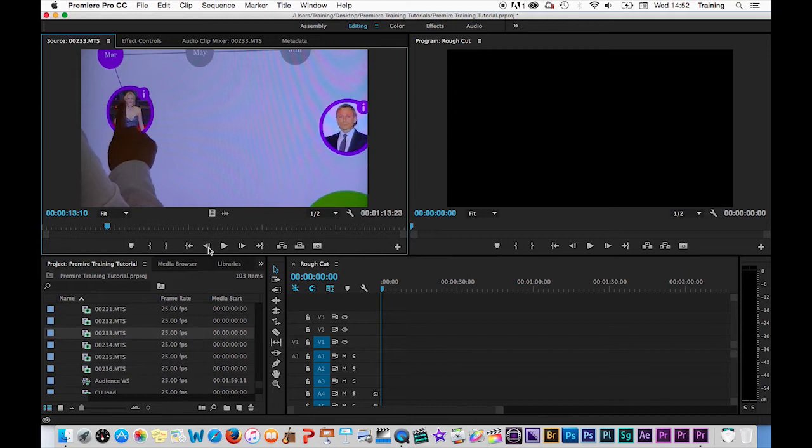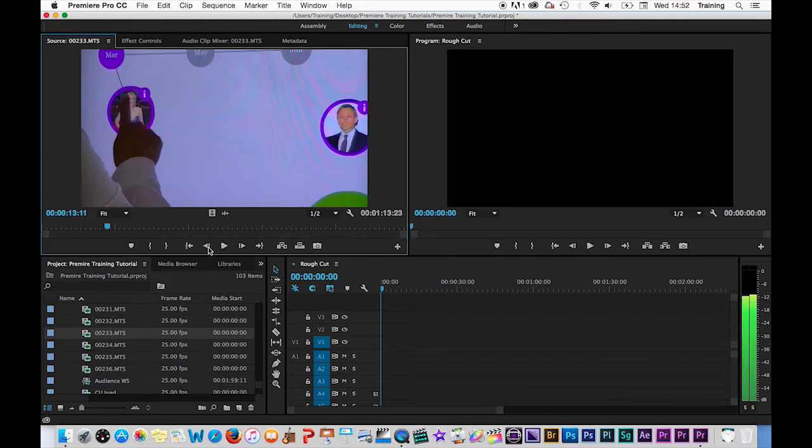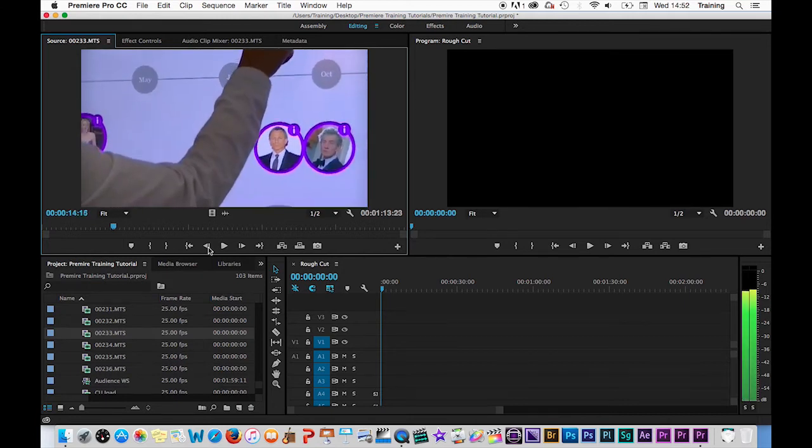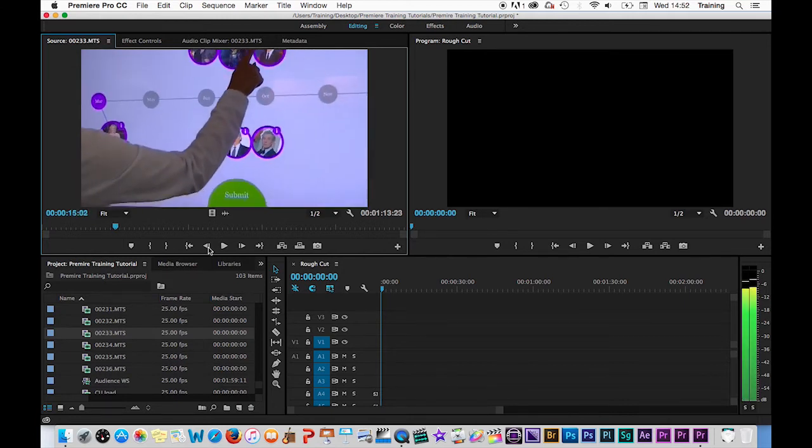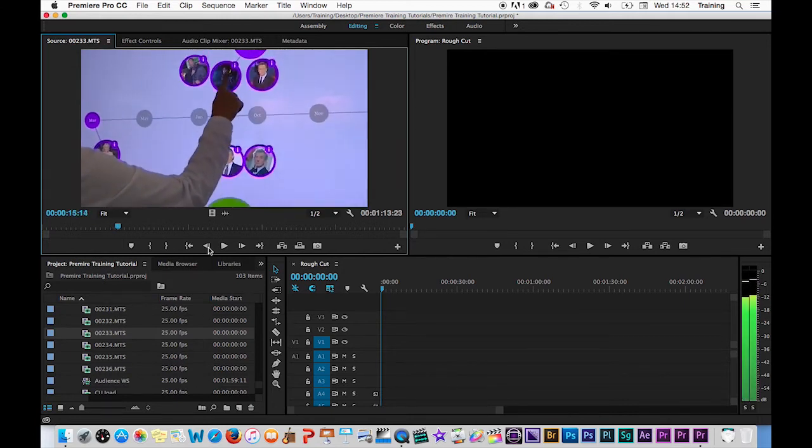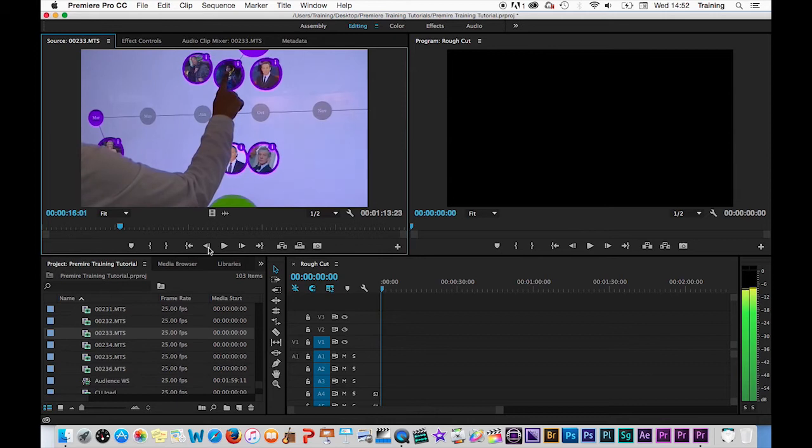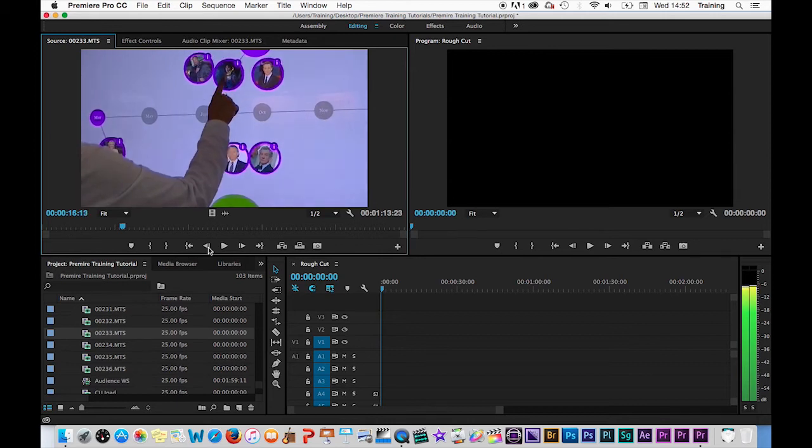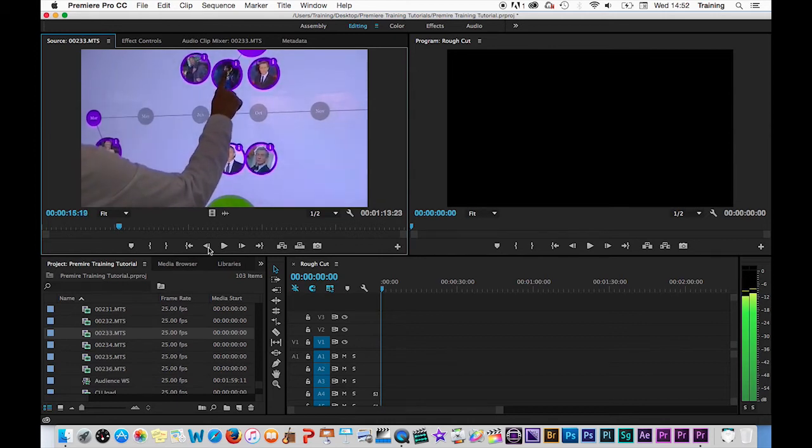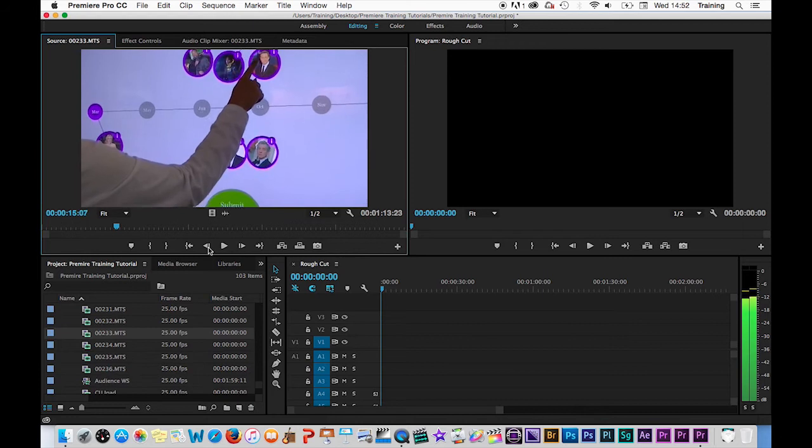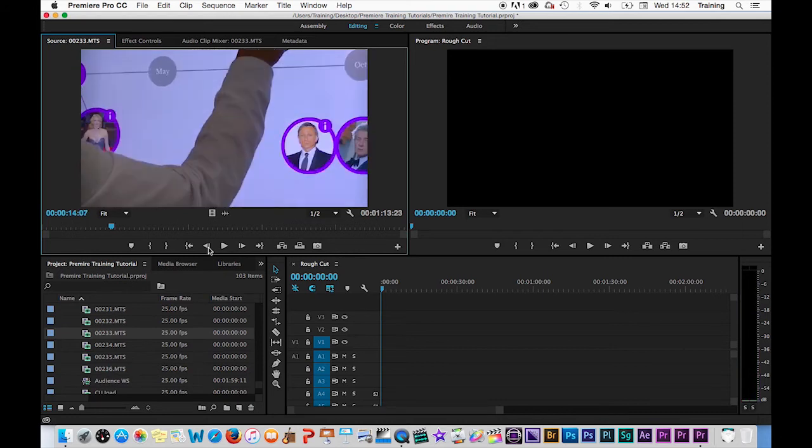If you hold down your left or right arrows, Premiere will jog through the clip, which effectively does a slow motion play through the clip forwards or backwards if you hold down your left arrow.